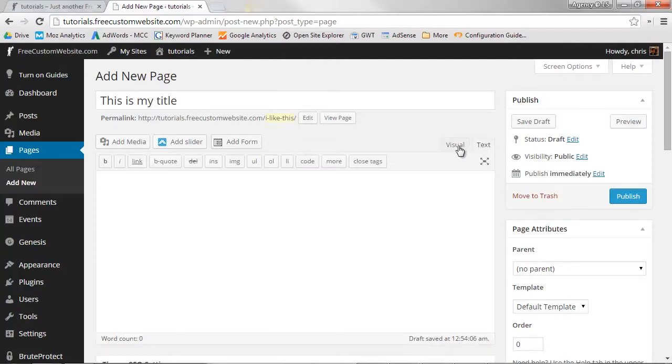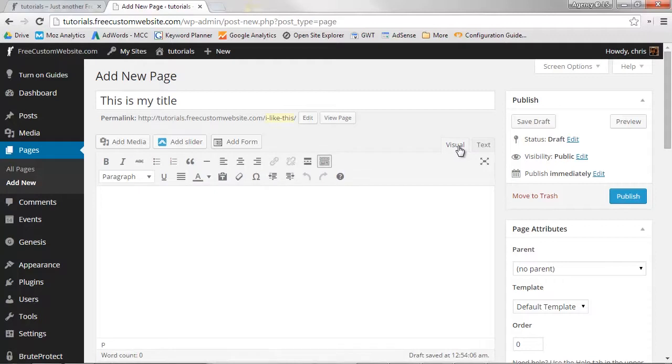Visual mode operates much like a typical word processor with all the text formatting options you'd typically find available to you. WordPress will do the heavy lifting and convert this into HTML so the browser can read it. This HTML can always be viewed in text mode.